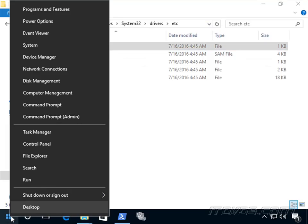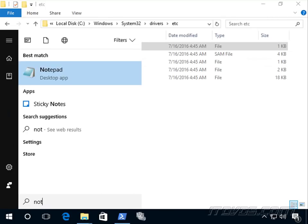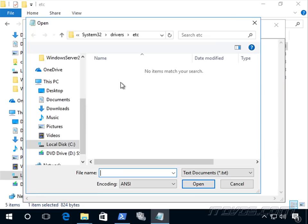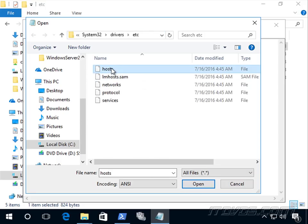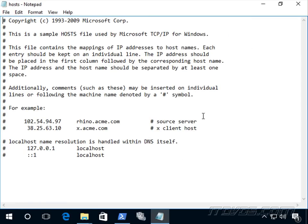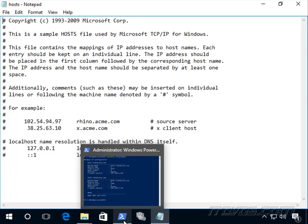We can open and edit the hosts file with Notepad, but we need to run Notepad as administrator. Go to open, browse to the folder, and change the file type to all files since the hosts file has no extension. Here it is. All these pound signs comment out these lines, so basically there's nothing in this hosts file as far as our client is concerned because everything is commented out.